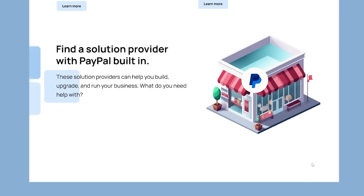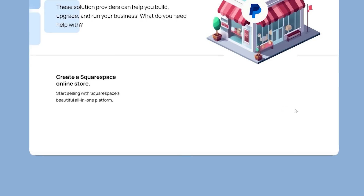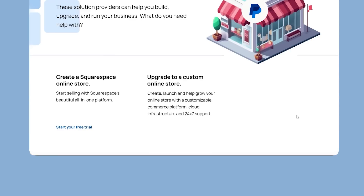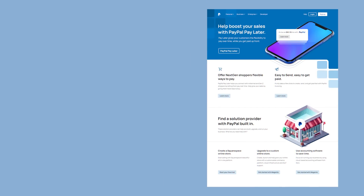We can also separate the three feature columns with a line separator, which the original has as well. Then we have our three feature blips — for example, 'Create a Squarespace online store' with a sub-headline and a 'Start your free trial' button. Notice I'm keeping these aligned at the baseline — we don't want 'Start your free trial' up here and 'Get started with Magento' down there, as that creates an inconsistent layout. And there we go — if we compare this design with the original, this is what you get.